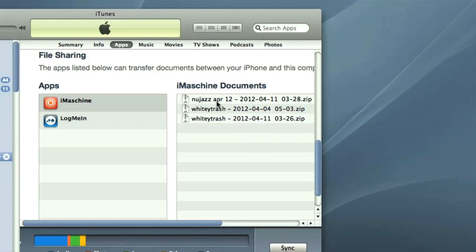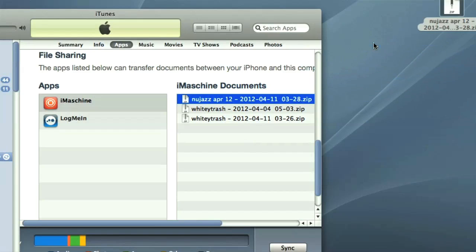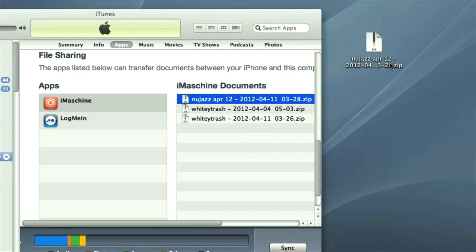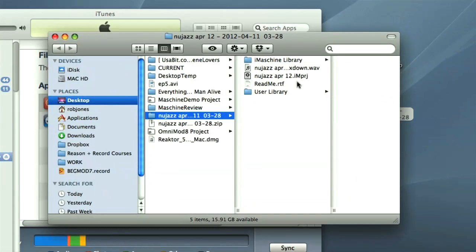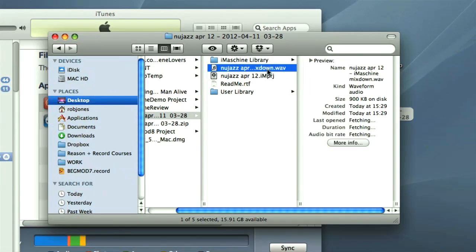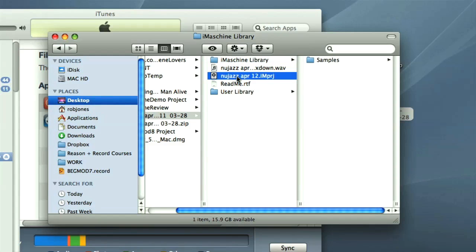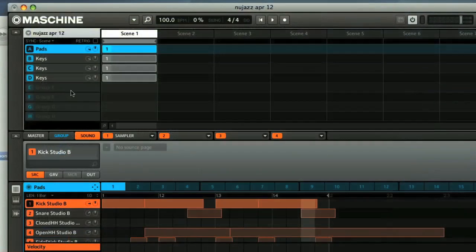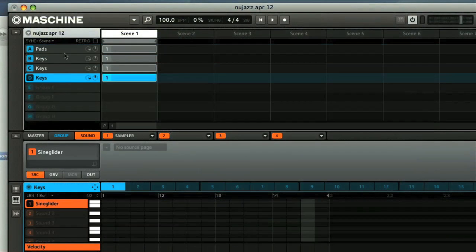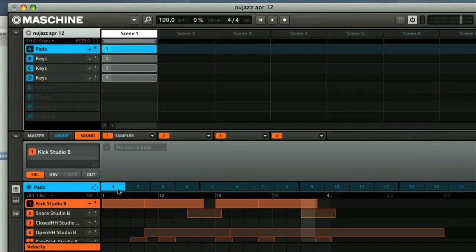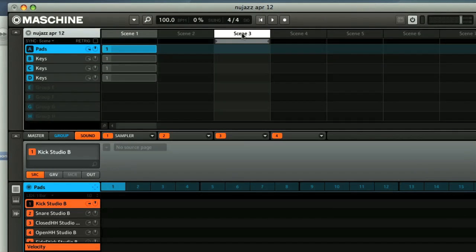Lastly, I wanted to mention how I found it going from iMachine to Machine. It's a very simple process that involves dragging the created export file out of iTunes. This is a zipped folder containing the project, a bounced audio file, and then any samples used. Then you simply open up the project in Machine. The project then has four groups in use and a single pattern, which you can then continue to develop using the full range of features this version of the software has to offer.